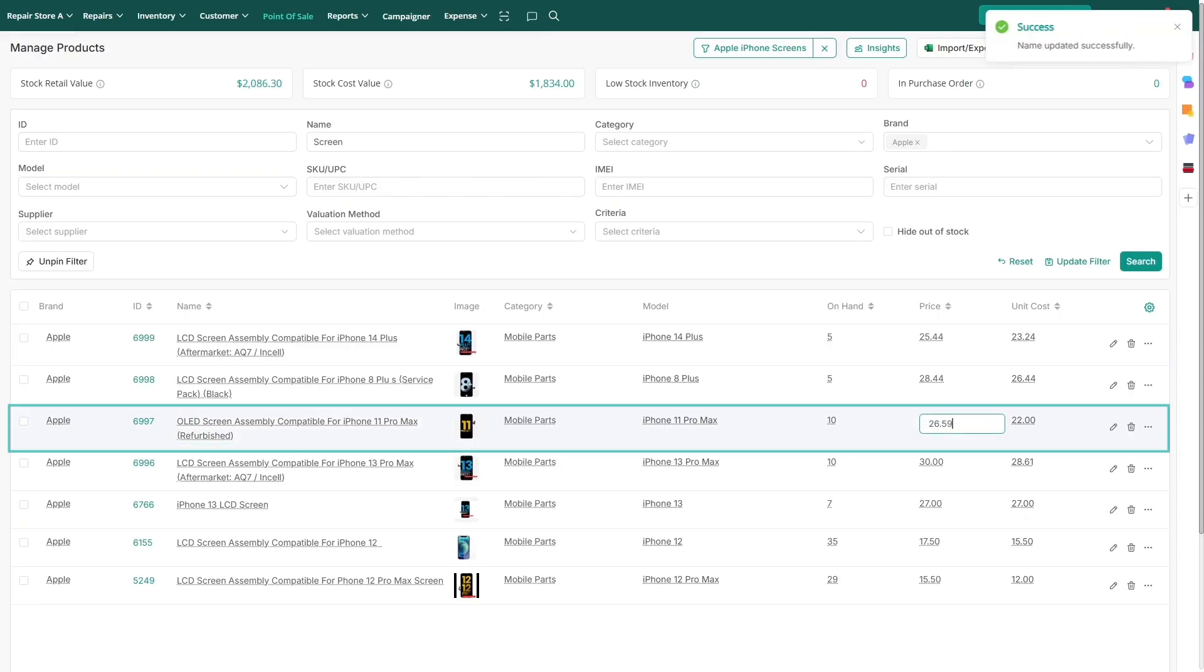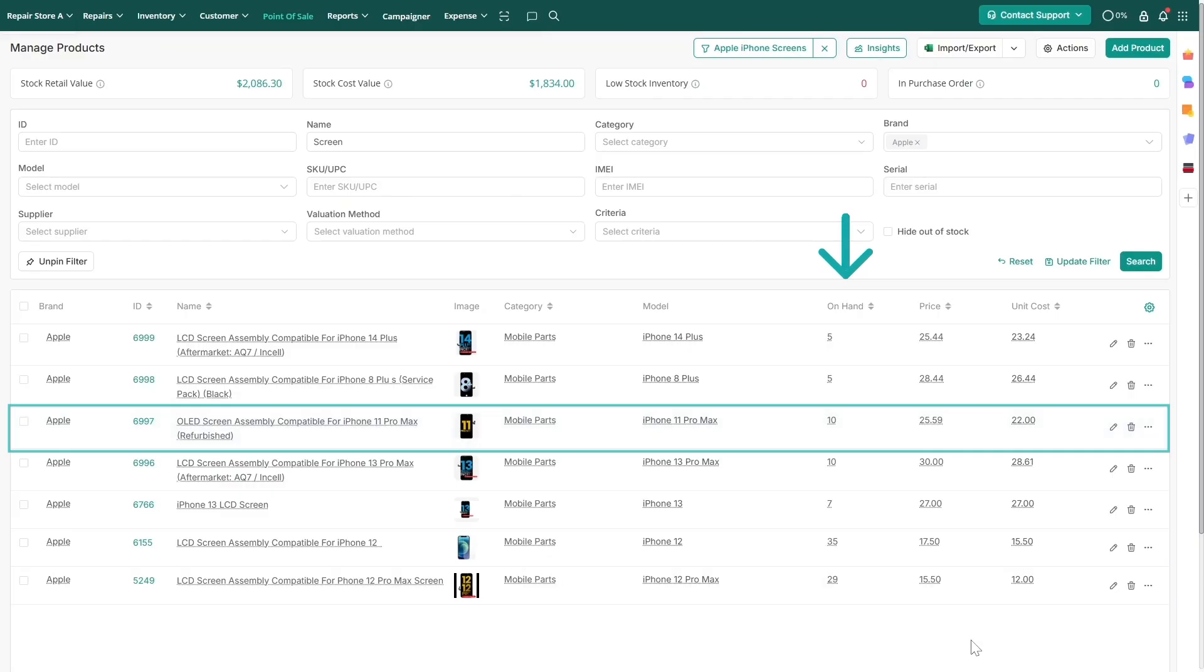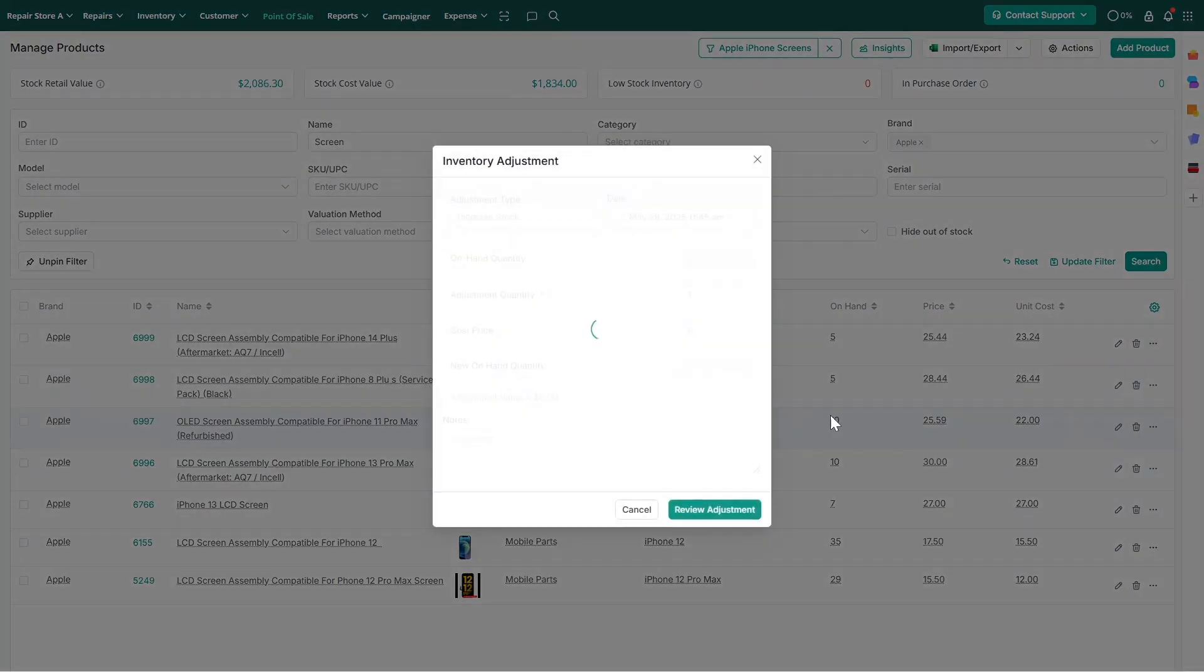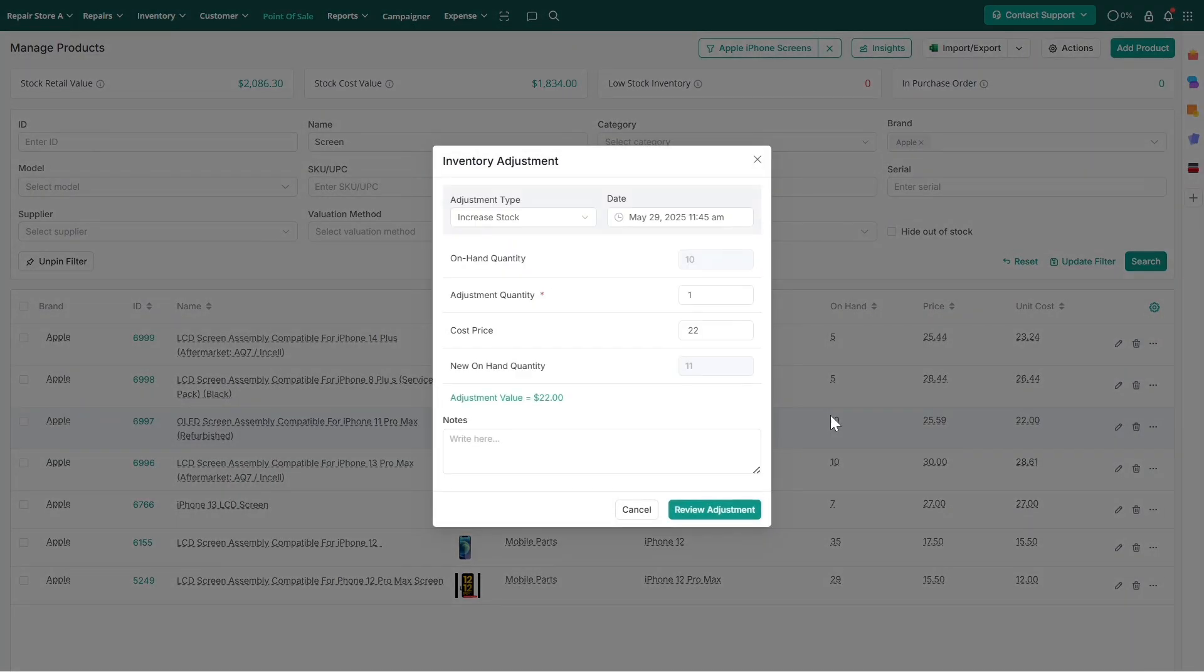For stock-level updates, navigate to the Unhance section. Here, you can adjust quantities by adding an inventory adjustment.